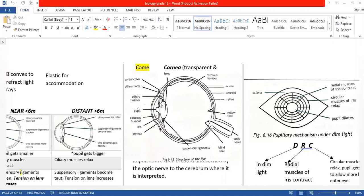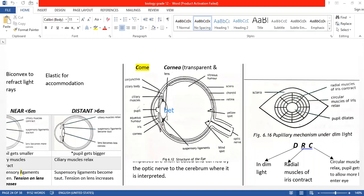Then we spoke about the iris — the iris having muscles which control the size of the pupil. Then we spoke about the lens. Three features of the lens, which you remember using the mnemonic BET: B — it is biconvex, convex on both surfaces, also to refract light rays onto the yellow spot. E for elastic — you'll see how the lens can become more or less biconvex. And T for transparent.